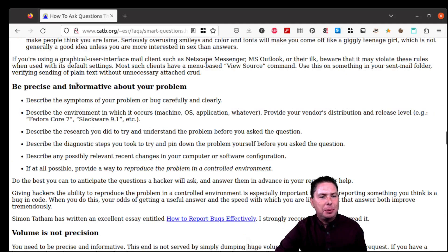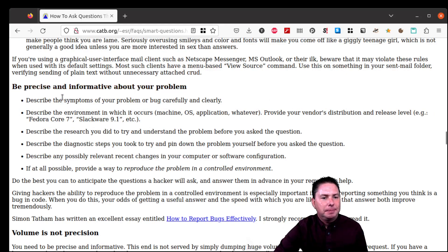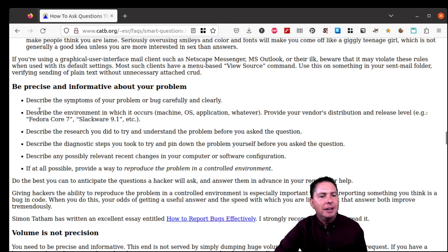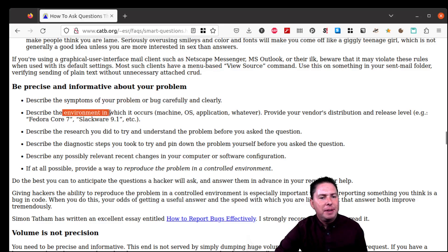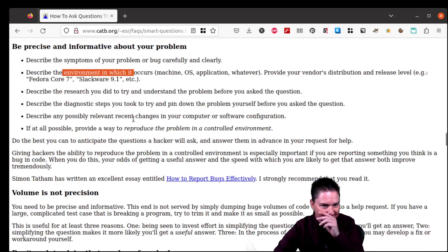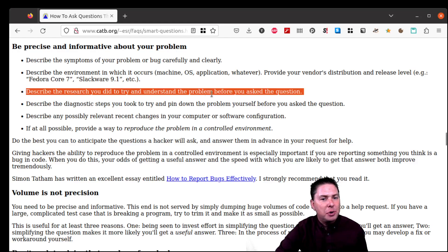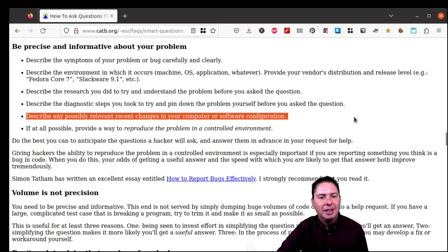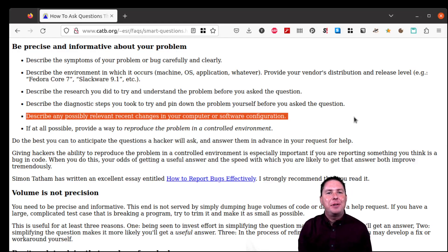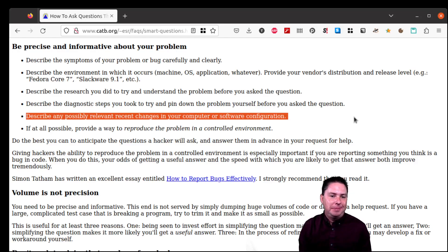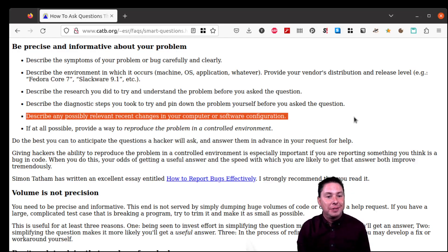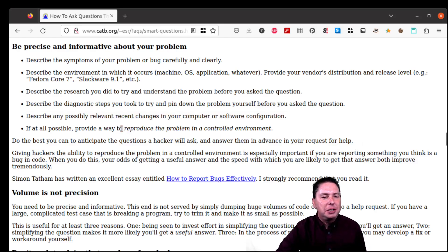Let's see, what else do we have here? Be precise and informative about your problem. And again, here it says a lot of things that I just said. Describe the symptoms of your problem or bug carefully and clearly. Describe the environment in which it occurs, operating system, distribution, version numbers and so on. Describe the research you did to try and understand the problem before you asked the question. Describe the diagnostic steps you took, any possible relevant recent changes in your computer or software configuration. That's a big one. I can't count the number of times it's happened to everybody, right? Where you're thinking, it just started doing this. I didn't change anything. Nothing changed. And then you find out somehow something did change. You just didn't understand how it was relevant.